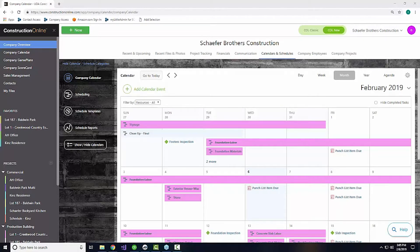Our focus today is taking a look at some of the features on the new Construction Online Navigation, specifically pertaining to schedules and calendars. We're going to start big. We're going to take a look at some of the overview tools and focus in on some of the project-specific information, which is why we're starting today's webinar with the company calendar and the views available under calendars and schedules.